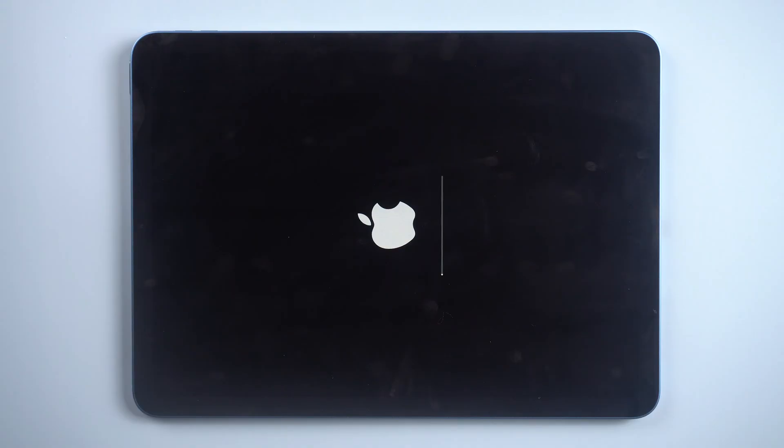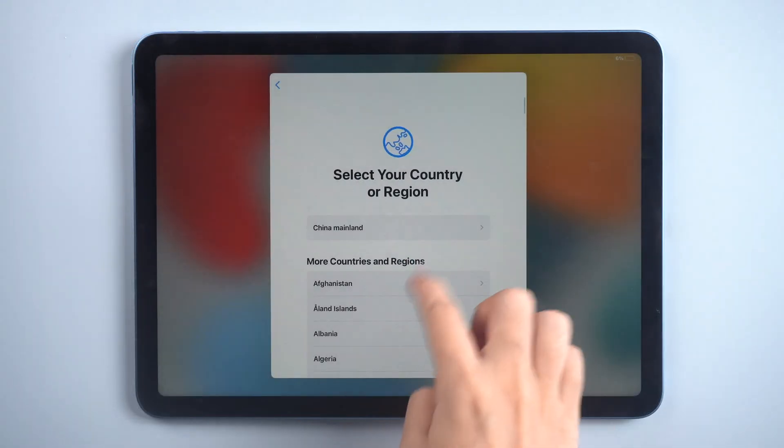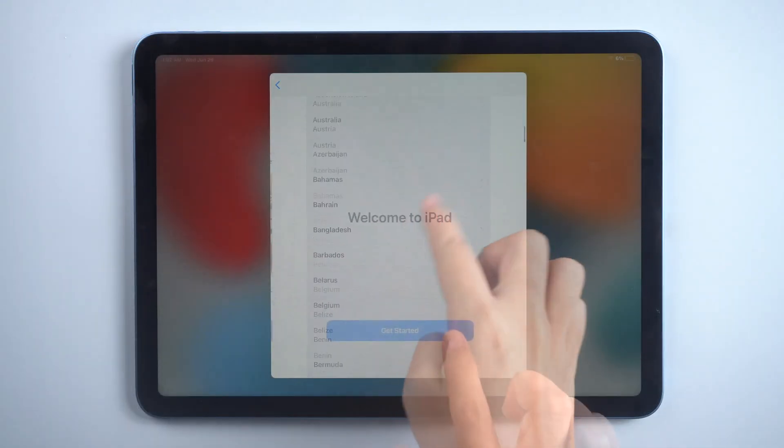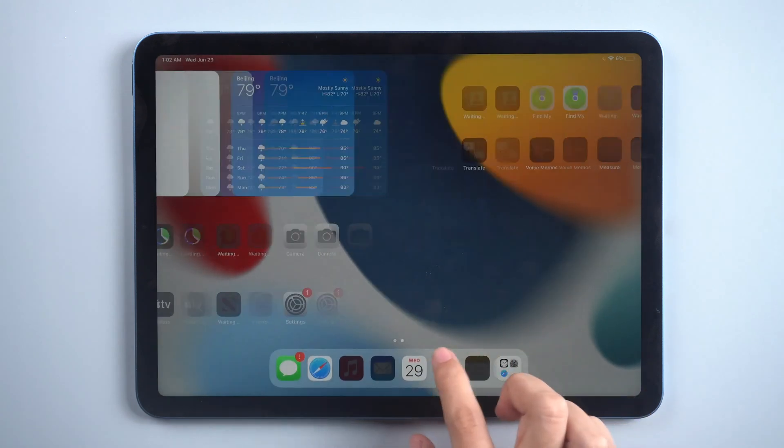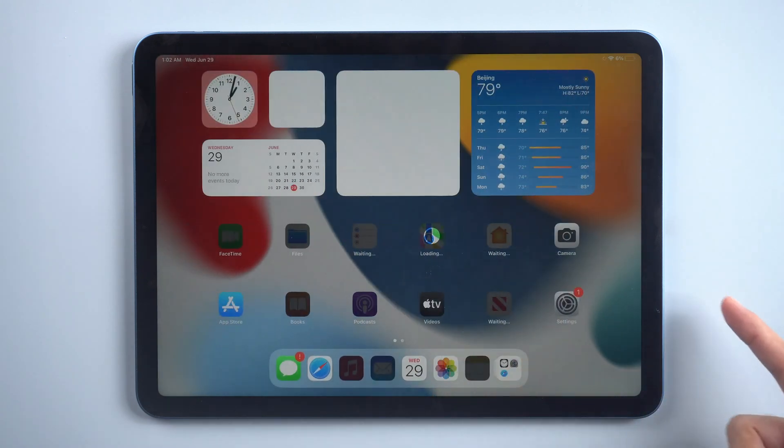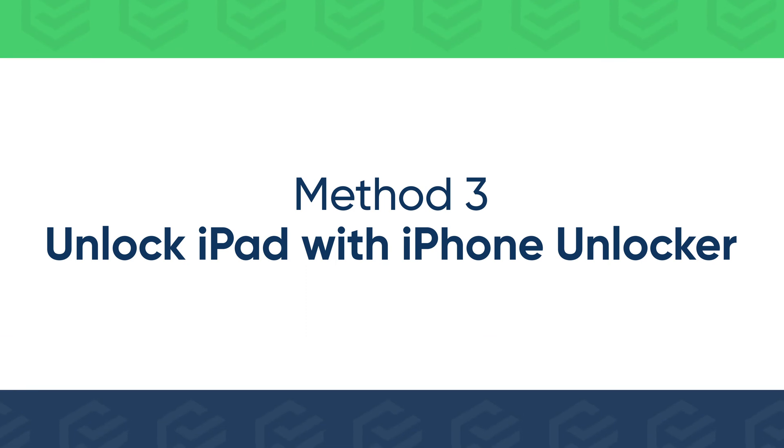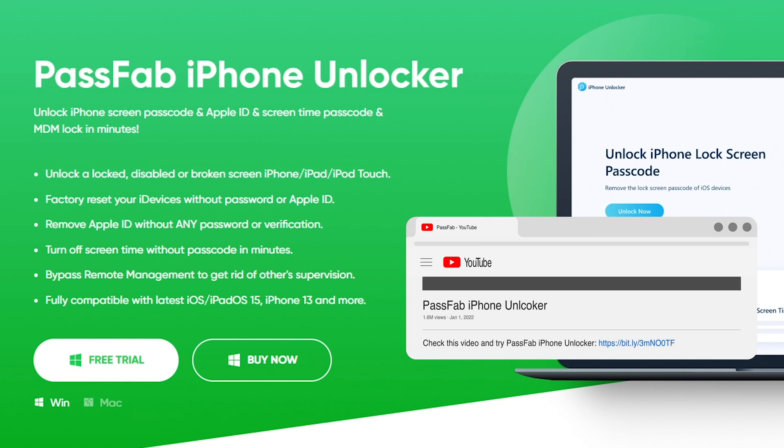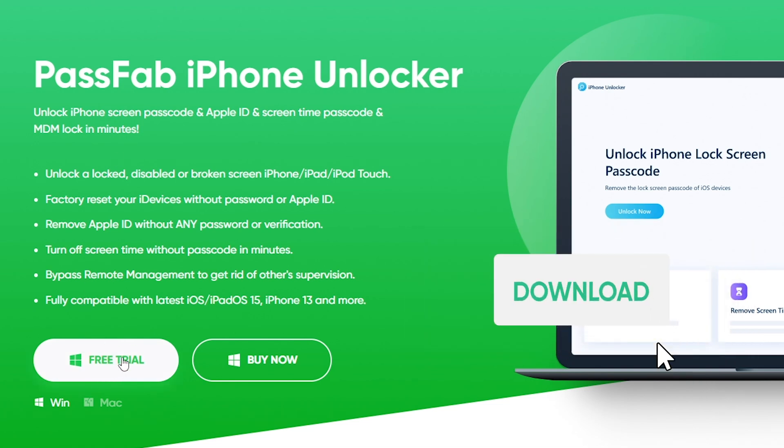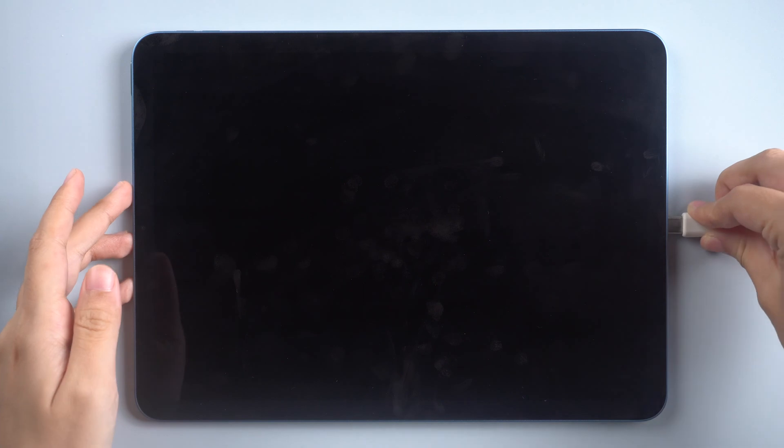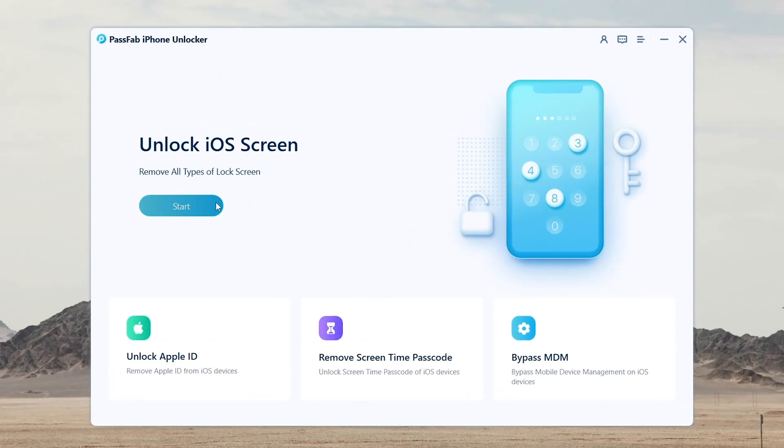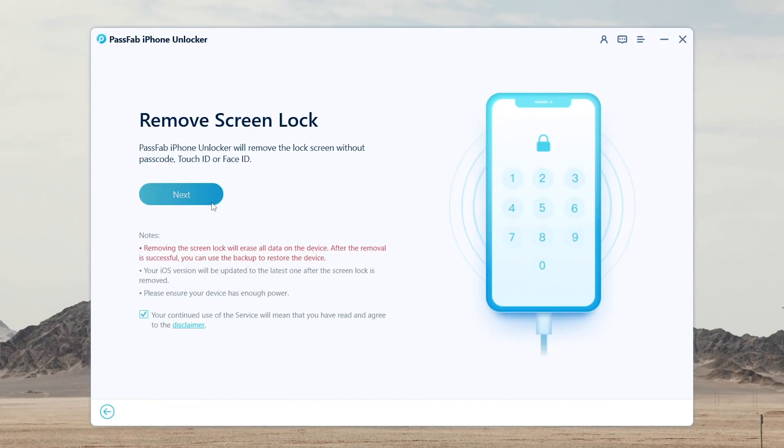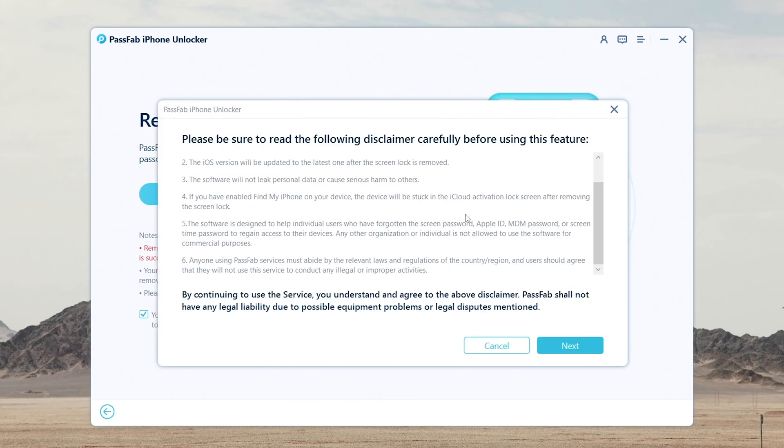You can unlock your iPad with PassFab iPhone Unlocker if you cannot erase it with your Apple ID. Get the software from the official website. Connect your iPad to the computer. Click Start. Read the disclaimer and click Next.